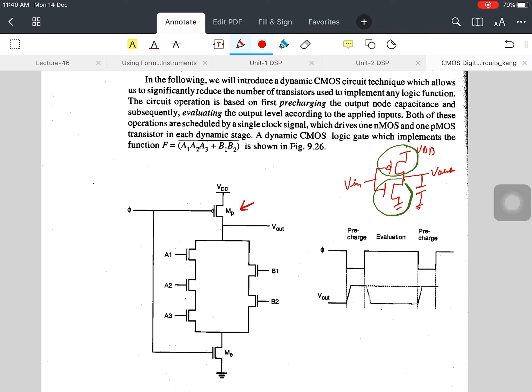Transistor MP is called the pre-charge transistor, and the NMOS transistor is called the evaluate transistor, because it is used for evaluation. So the concepts of pre-charging and evaluation come into the dynamic logic circuit.